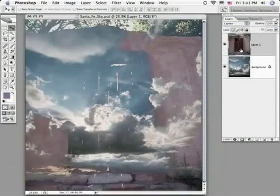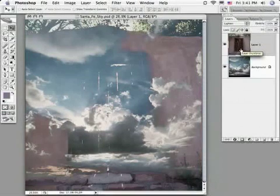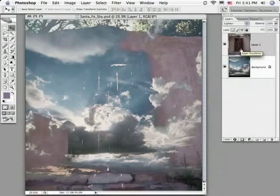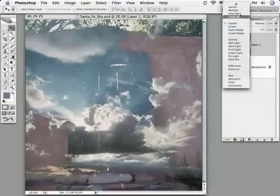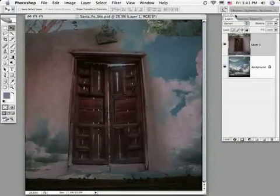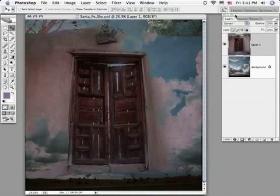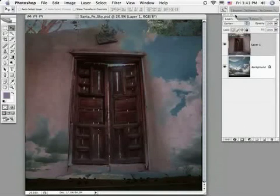I've chosen the lighten blend mode here, which the result of the top layer and bottom layer will result in a lighter image, ignoring some of the darker tones. Its opposite would be the darken blend mode, which will result in a darker image ignoring many of the lighter tones.